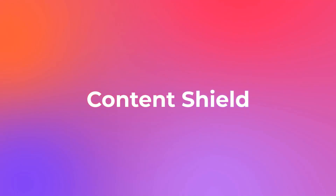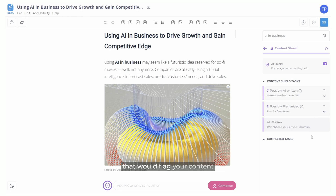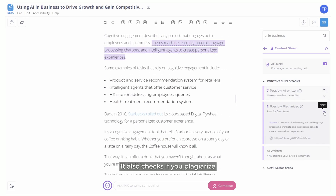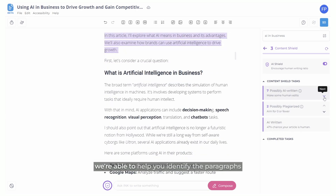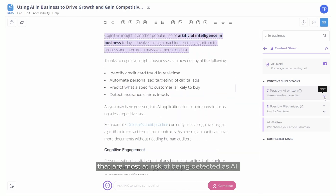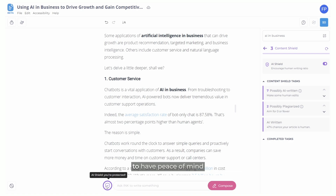Next is the Content Shield. The Ink Content Shield is designed to protect, detect, and mitigate your content from online platforms that would flag your content as non-original or non-human. It also checks if you plagiarize any of the top content we've analyzed. One unique feature of Ink is that we're able to help you identify the paragraphs that are most at risk of being detected as AI. The AI Shield option encourages a human writing ratio for responsible use of AI. Look for the purple shield with a checkmark next to the AI Compose Bar to have peace of mind that you're using AI responsibly.